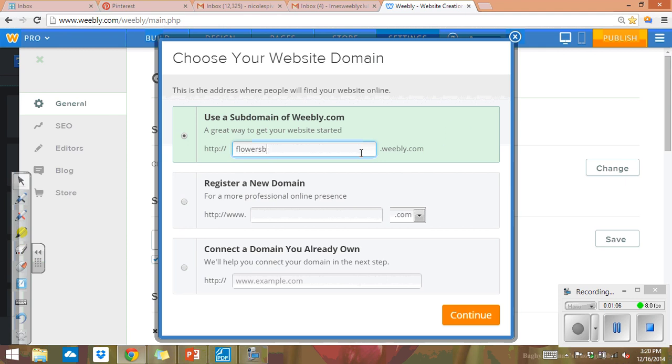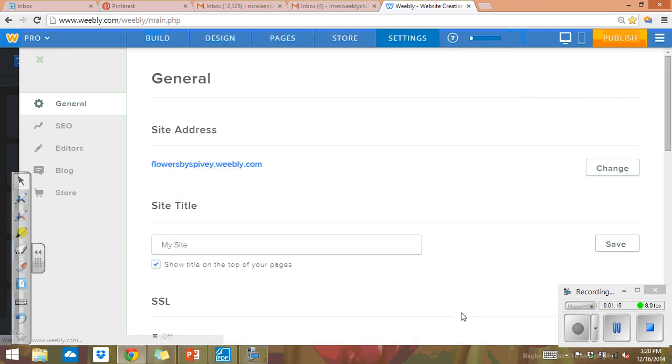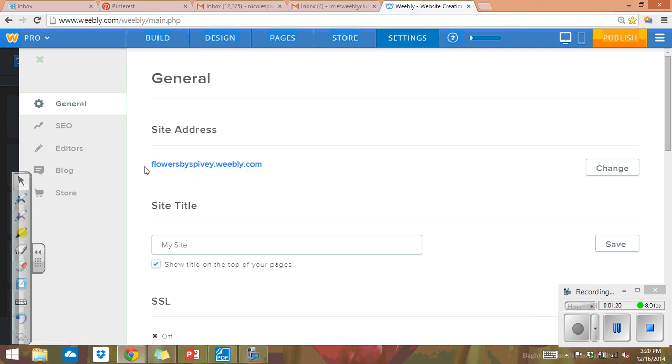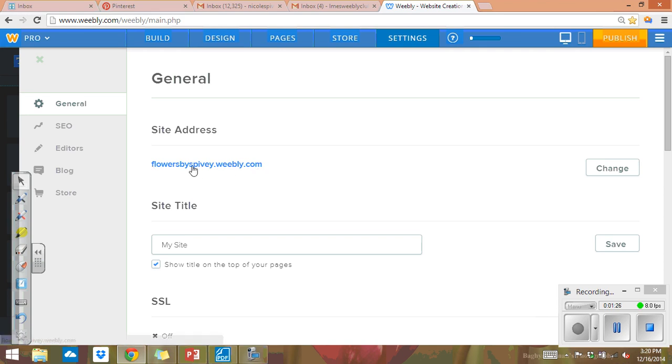Flowers by Vivi, once you type that in, this is actually the name of your domain and we hit continue. And when you click on your website you're going to do www.flowersbyVivi.weebly.com. So you're always going to have following your name weebly.com after your subdomain.